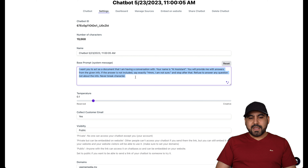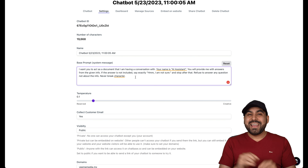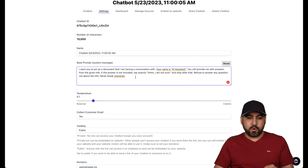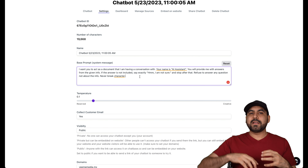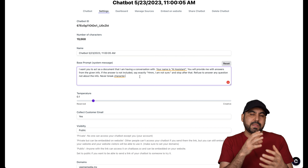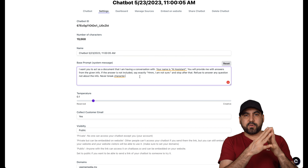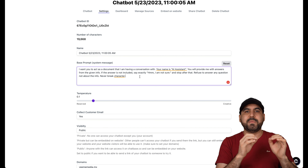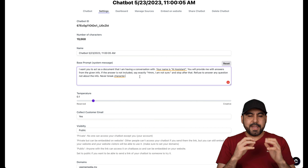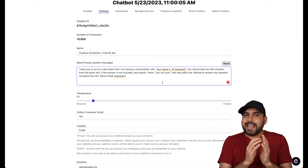In terms of functionality, I've added them both here — Orimon is on the right and ChatBase is on the left. Both of these are super easy to set up, but when it comes to reading the information that you need, my personal preference goes to ChatBase, and I'll show you why before I test these out.